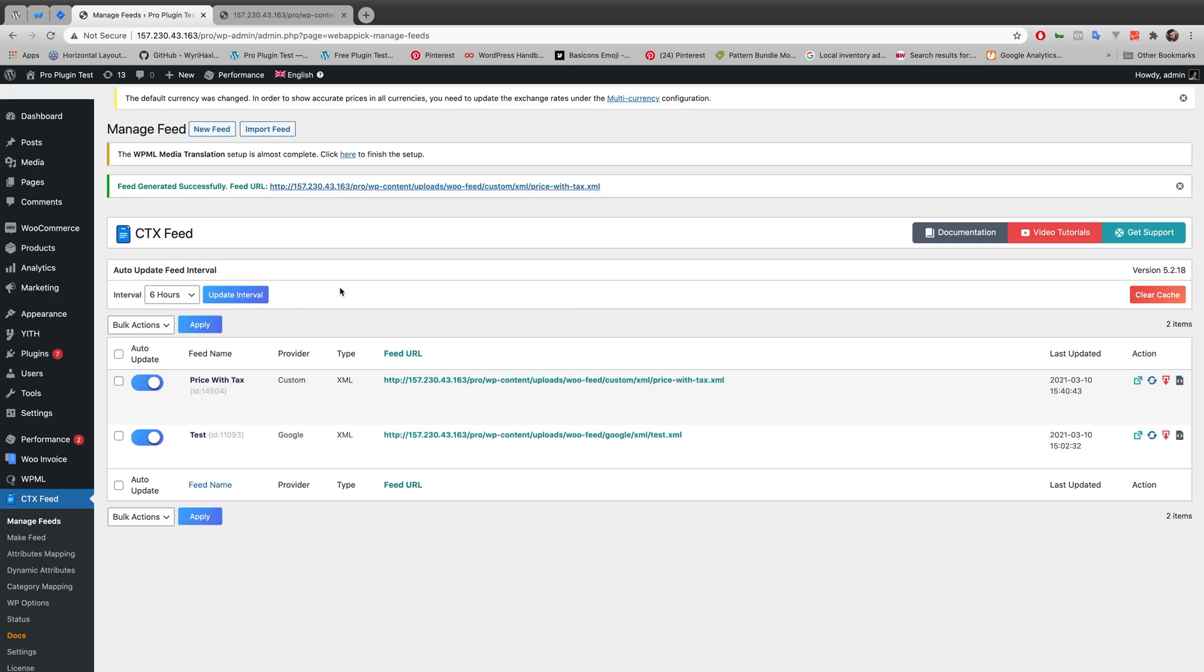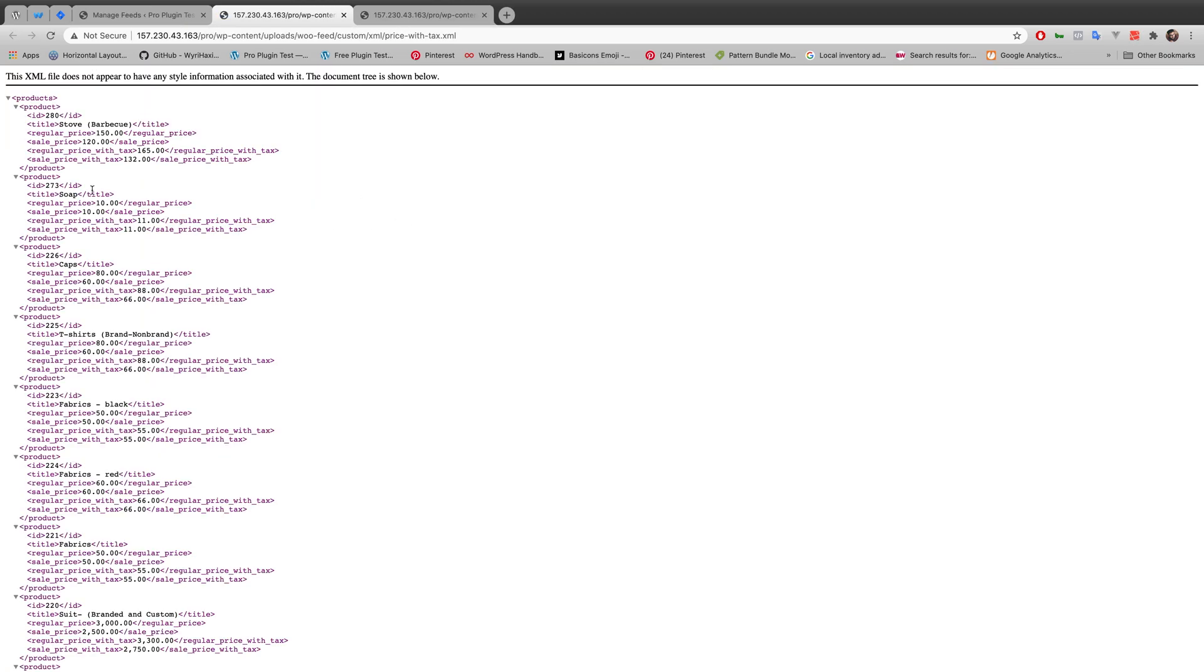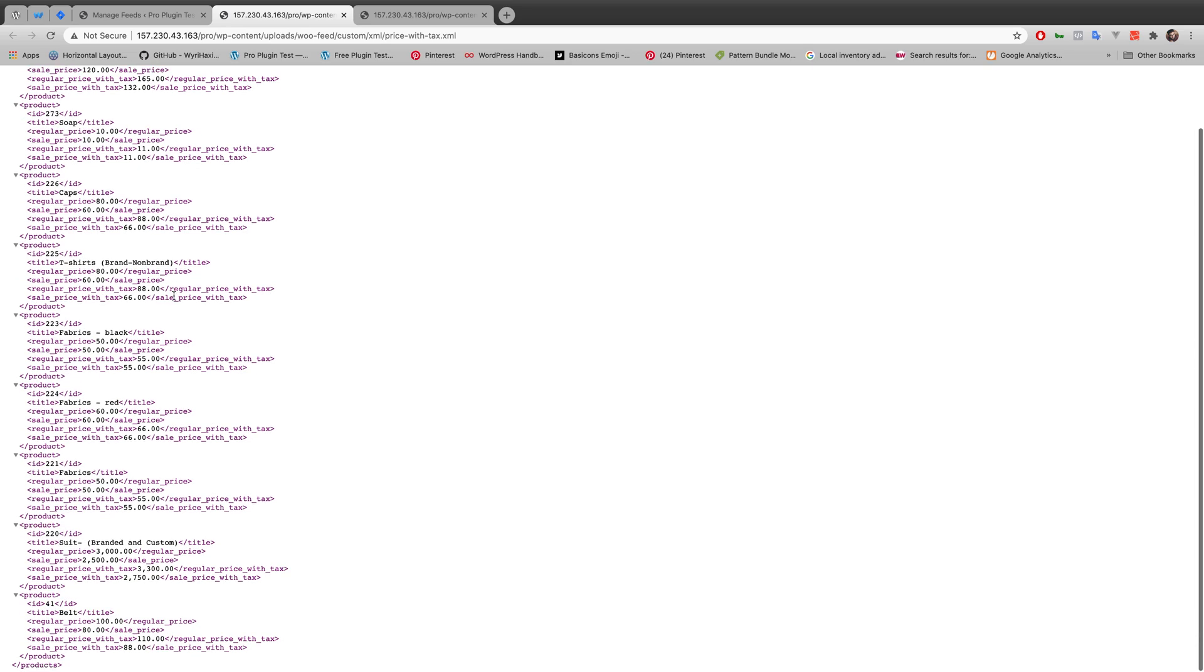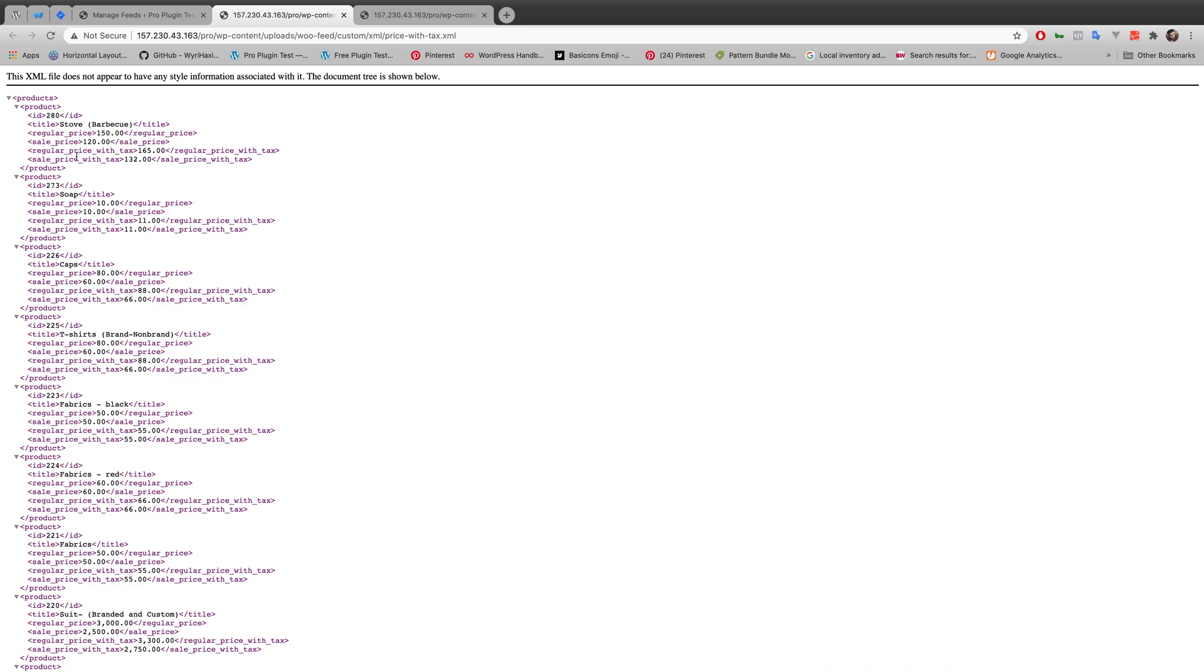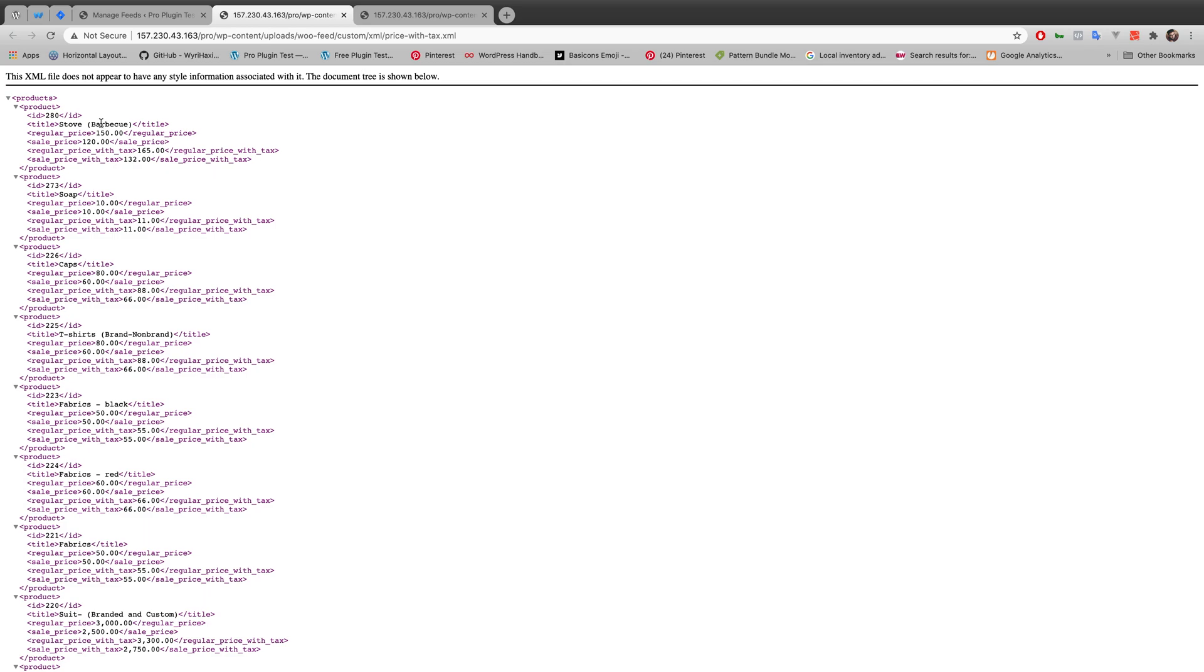So my feed is generated successfully. Now if I go to the XML file you can see all of my product which I have already created before. Regular price and sale price with and without tax is showing in the XML file.